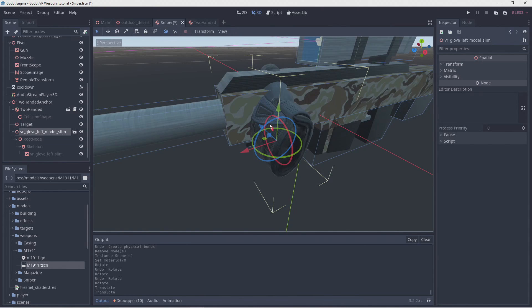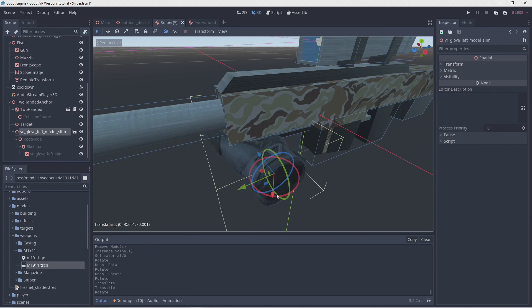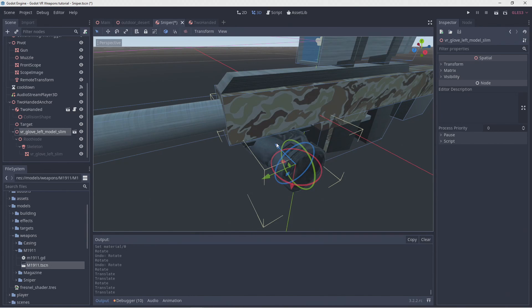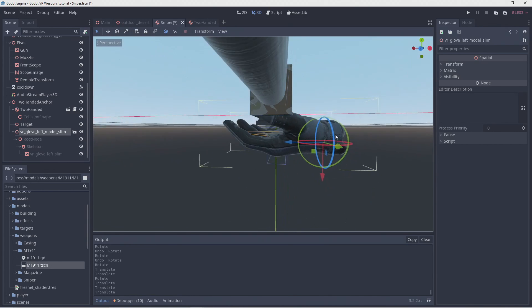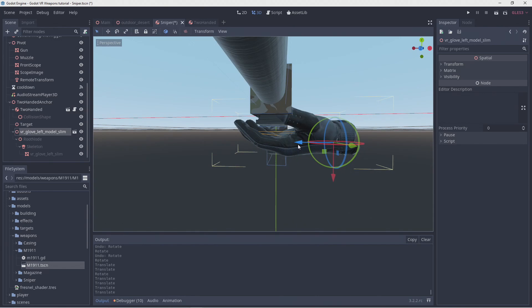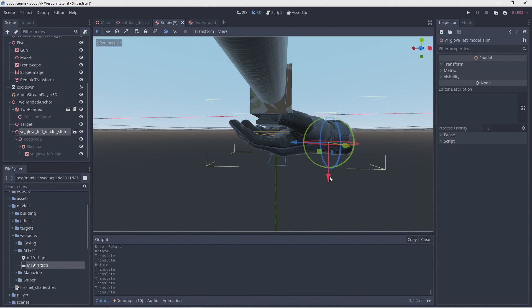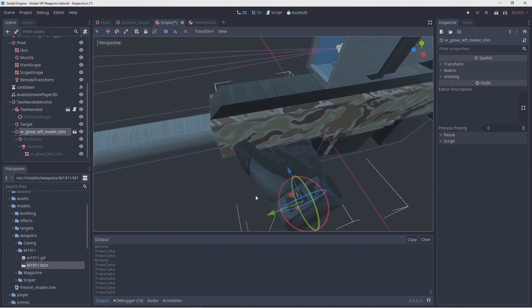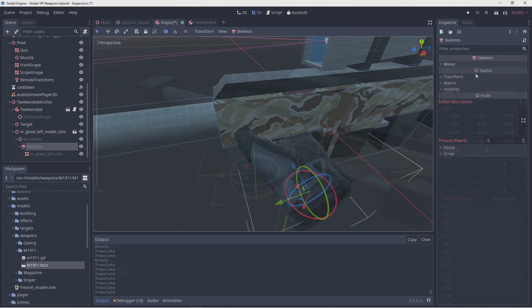What I really wanted to do here was also pose the hand but it seems Godot doesn't have a good UI for this. I'm planning to investigate this further. If I haven't missed the feature or if no one wrote a plugin I might end up building something for this. So for now we'll use the hand as is.